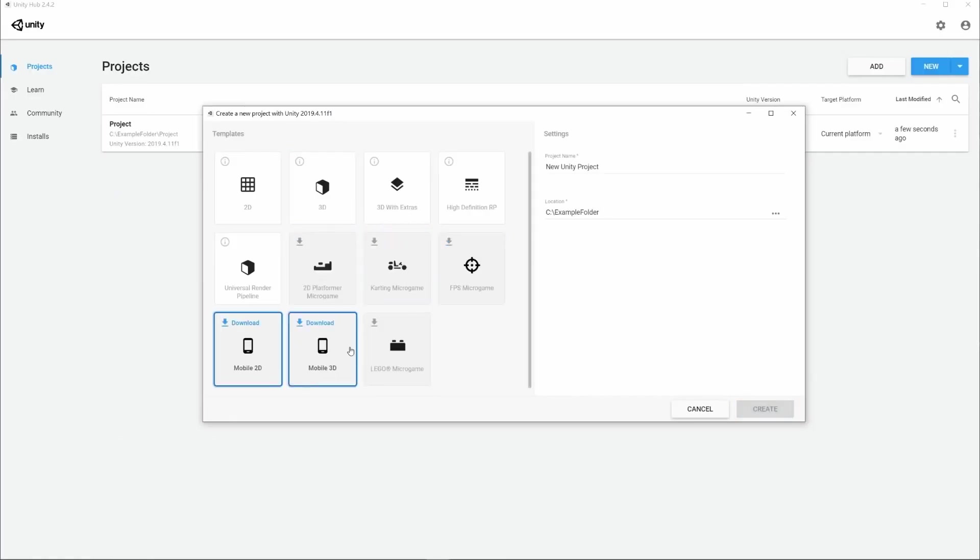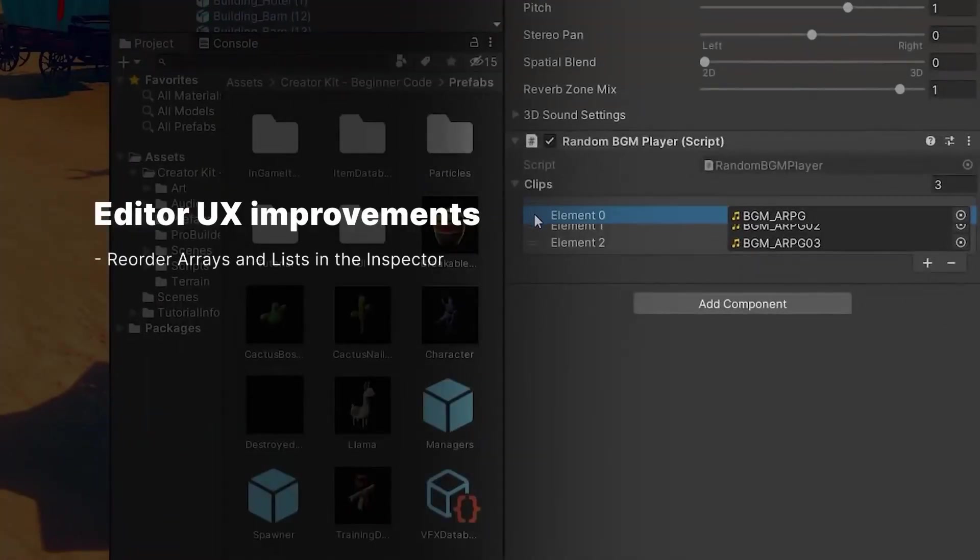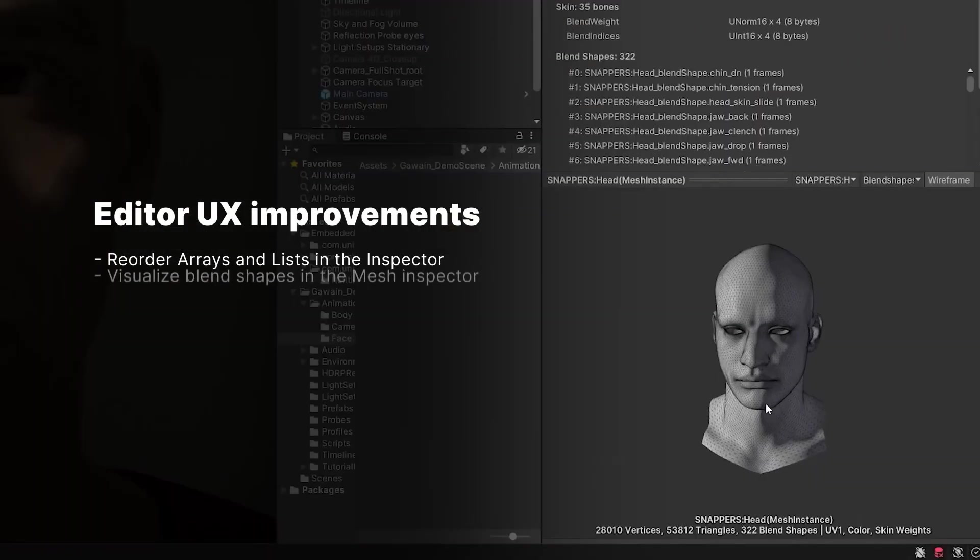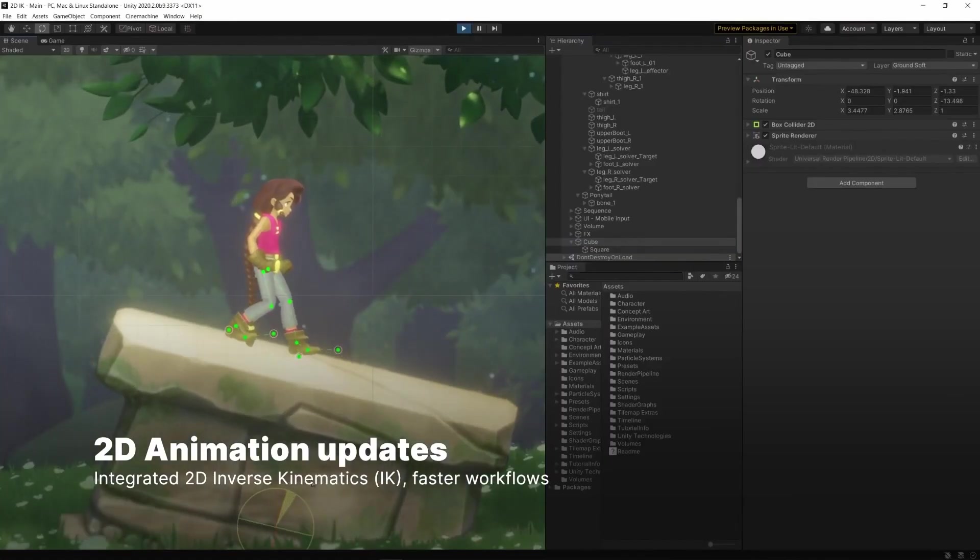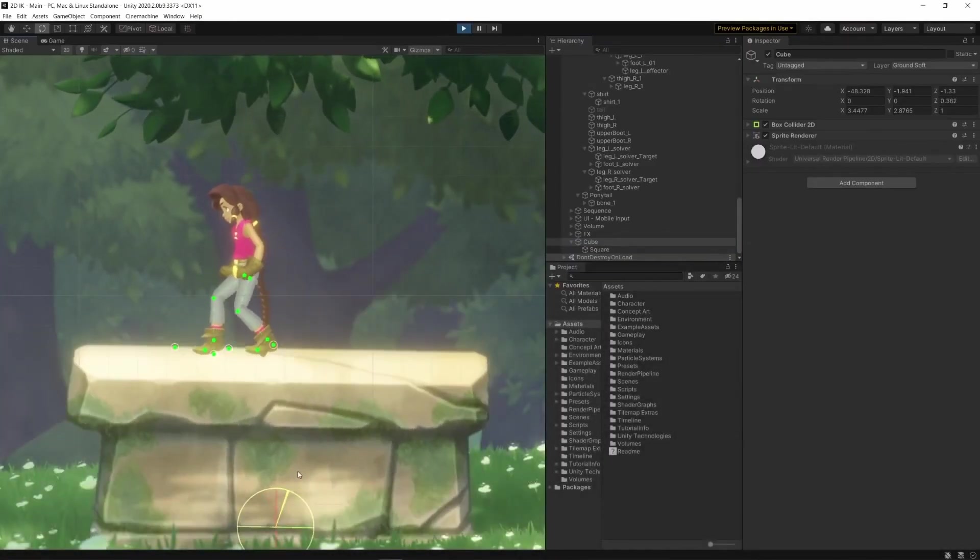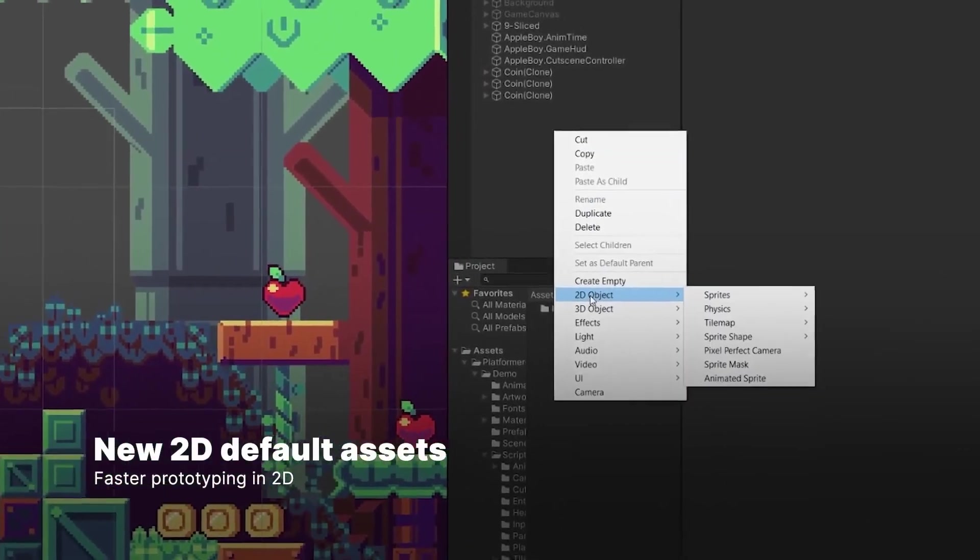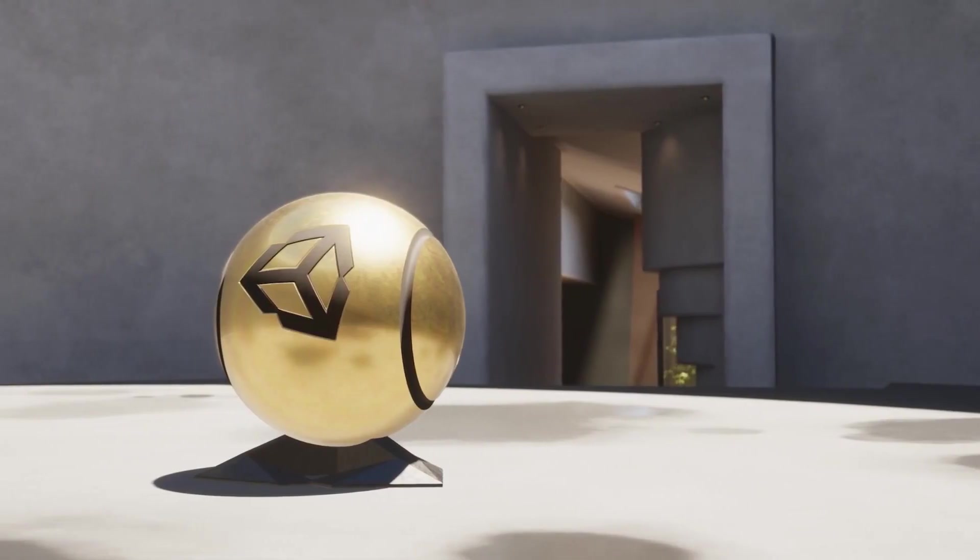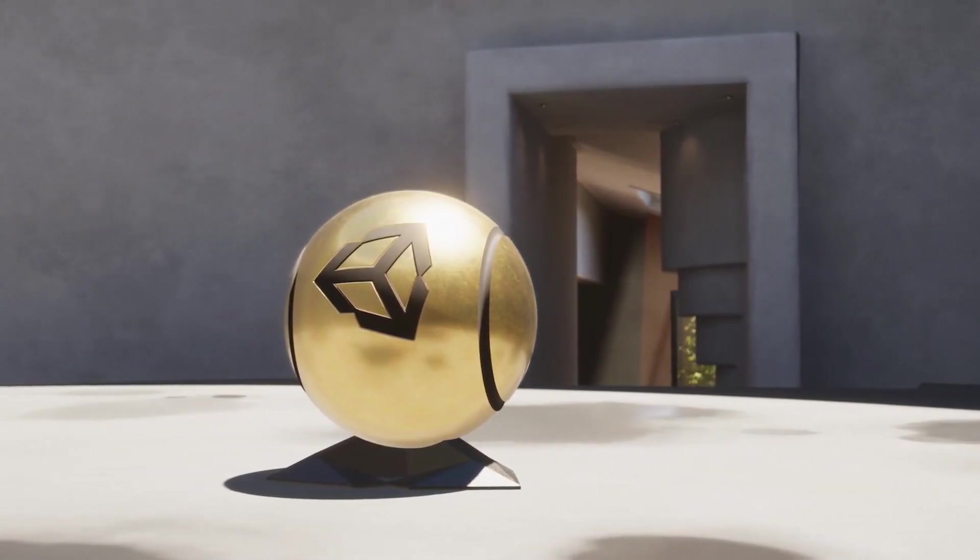Unity didn't start with the component entity system, but it played a considerable role in popularizing it. In brief, everything in the game is an object, and you can attach many components to each object, where each component controls some aspect of the object's model and behavior.